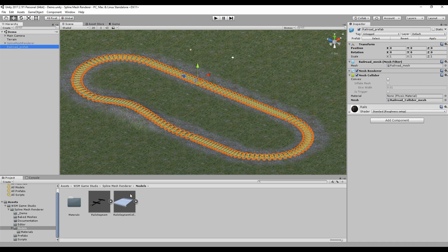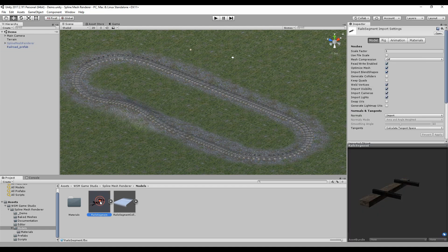Hi! In this tutorial, you will learn how you can use the Spalline Mesh Renderer to create a railroad like this, using only a piece or rail segment mesh like this one.